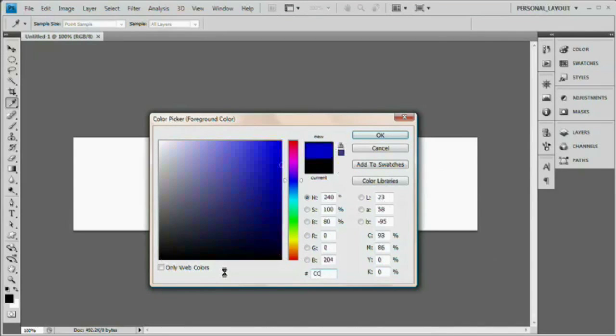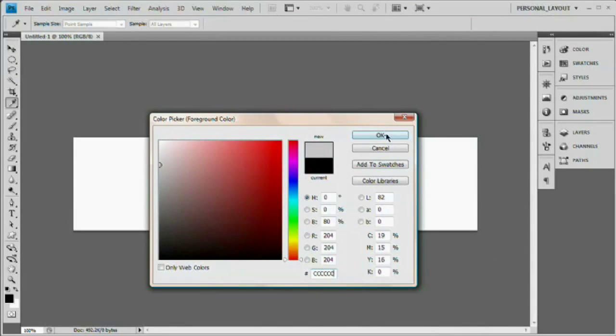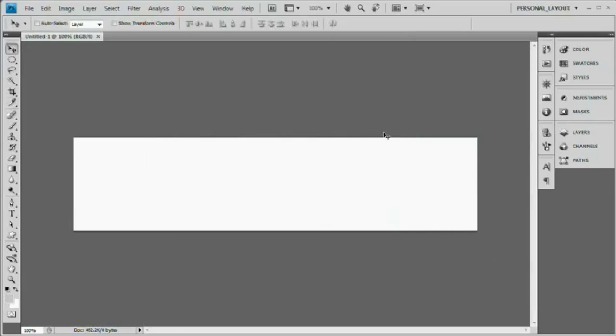The first thing I want to do is just fill that with the same color as the background of our site, which again is C, C, C, C, C, C. Light gray. Hit okay. Alt backspace, option delete on the Mac. There we go. We filled it.